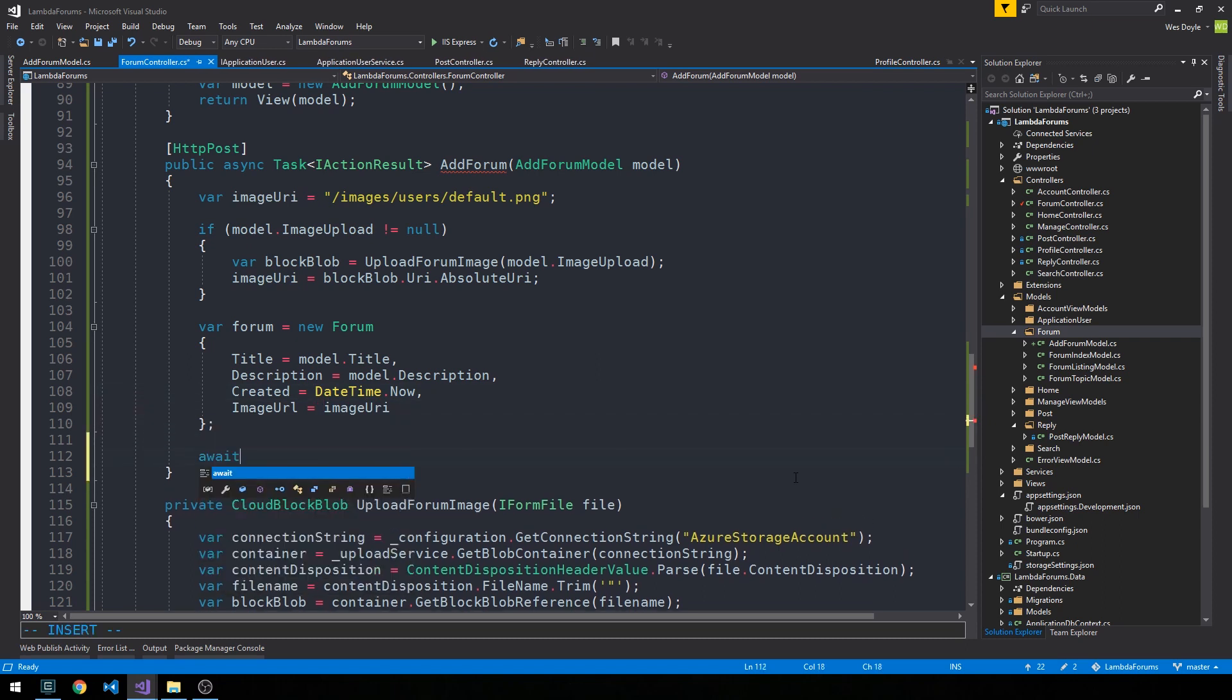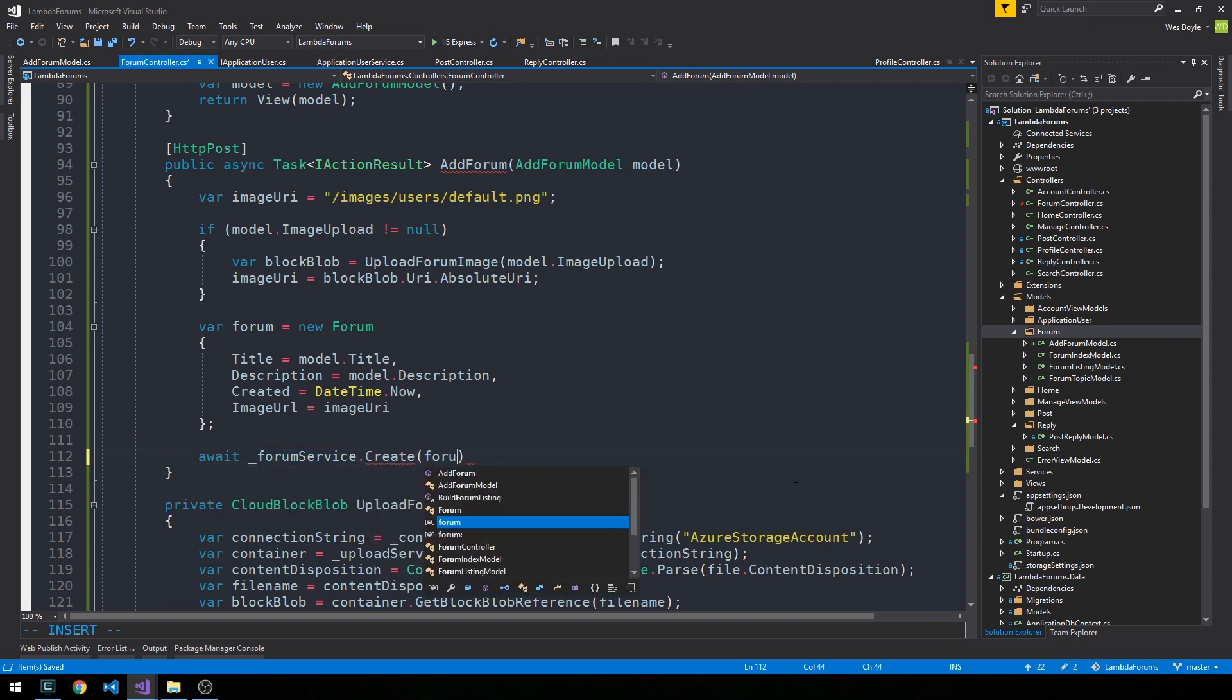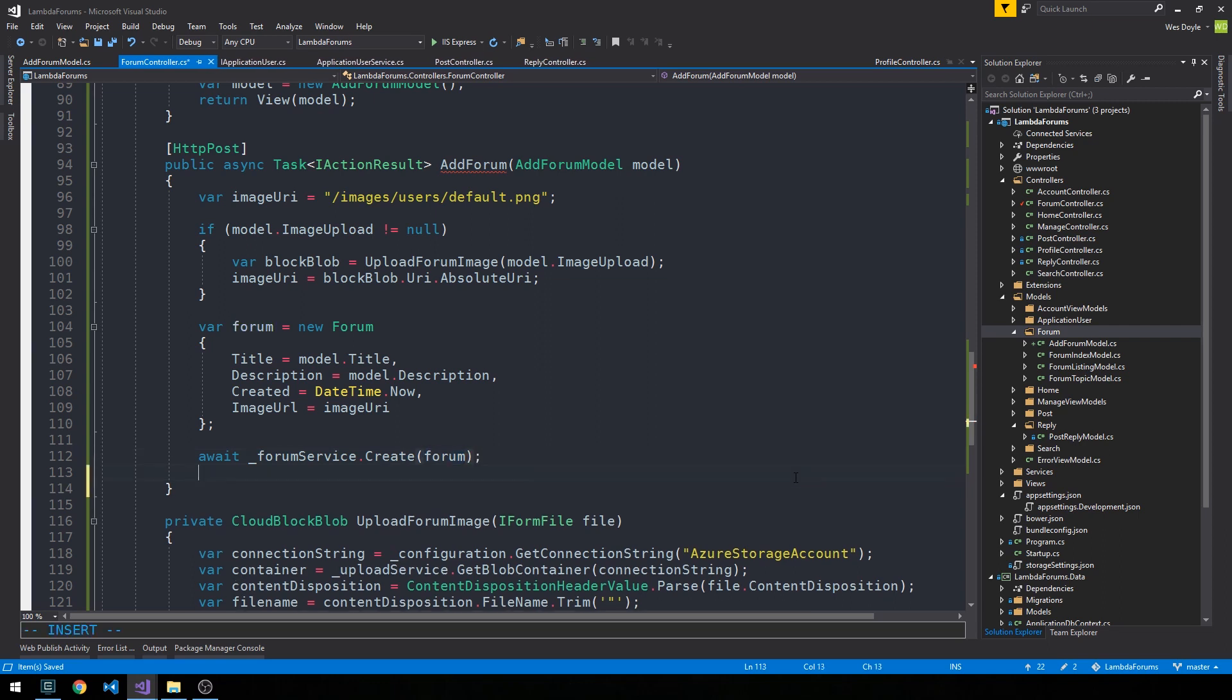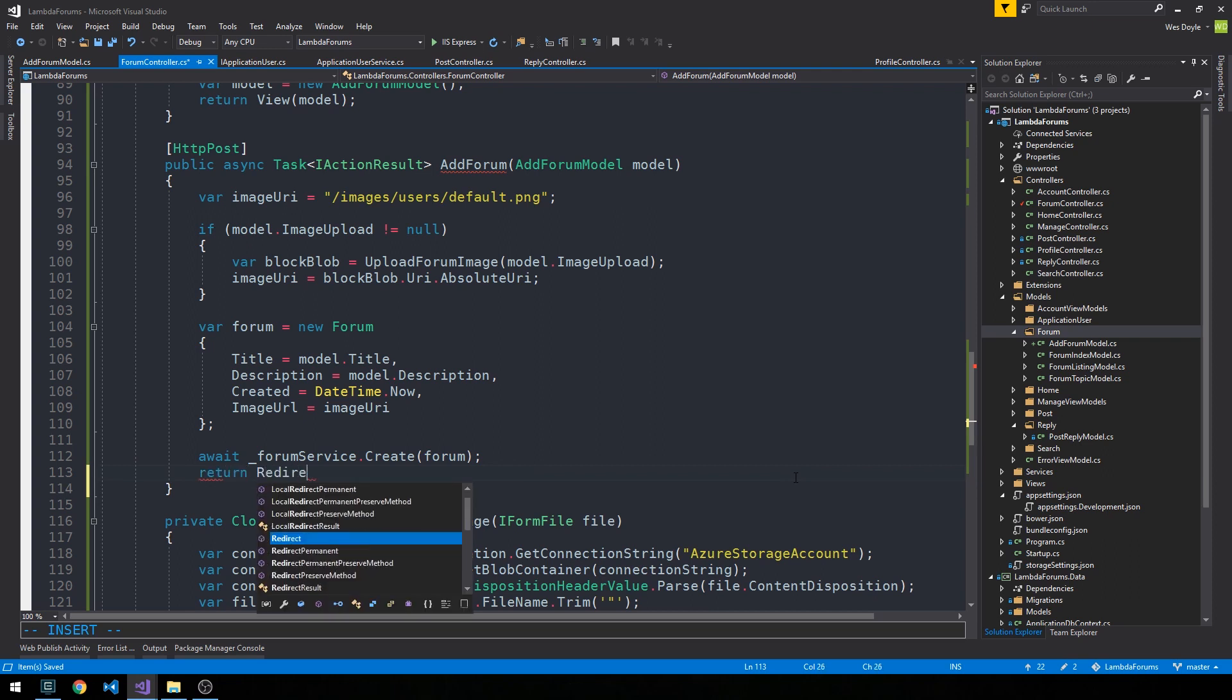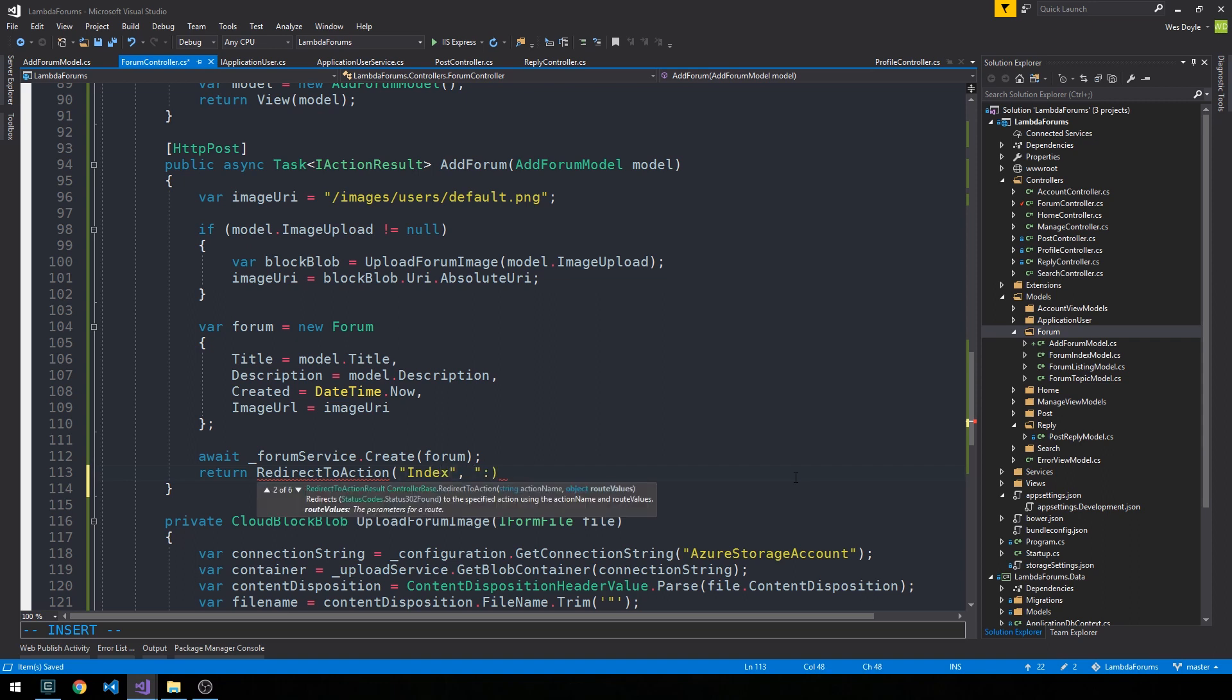And now we can use our forum service to create this forum. And then we can return redirect to action index forum. And when we do this, we should see the new forum in the list of forums.